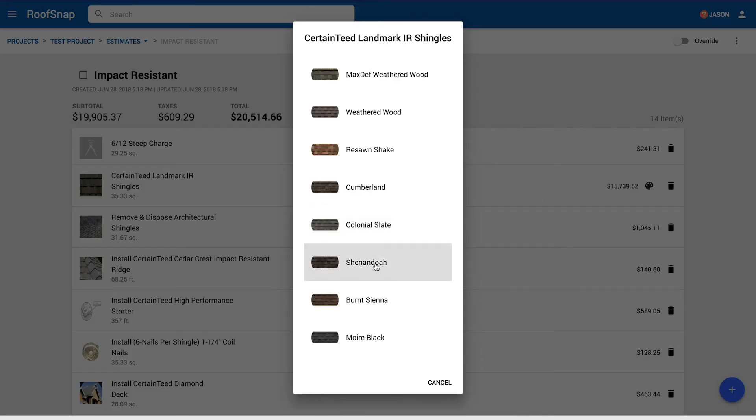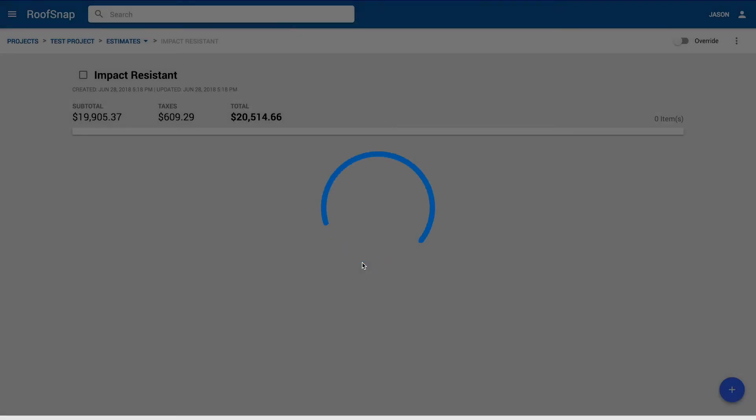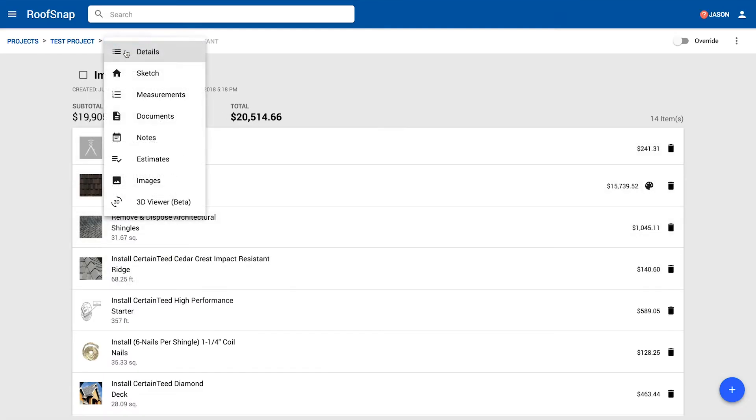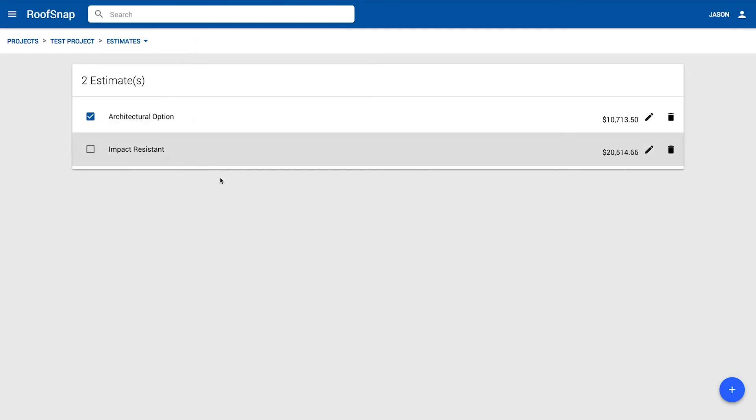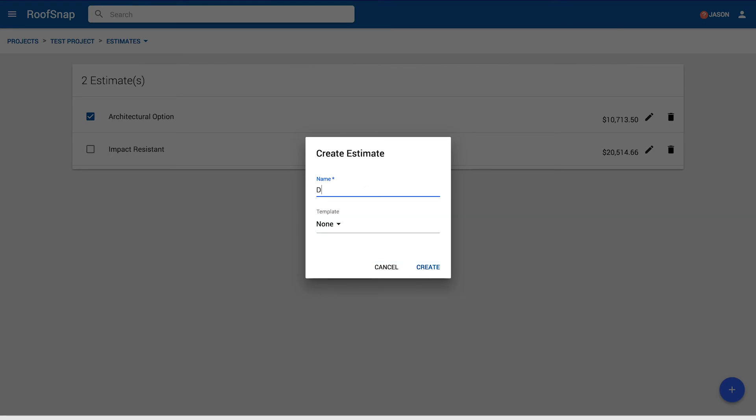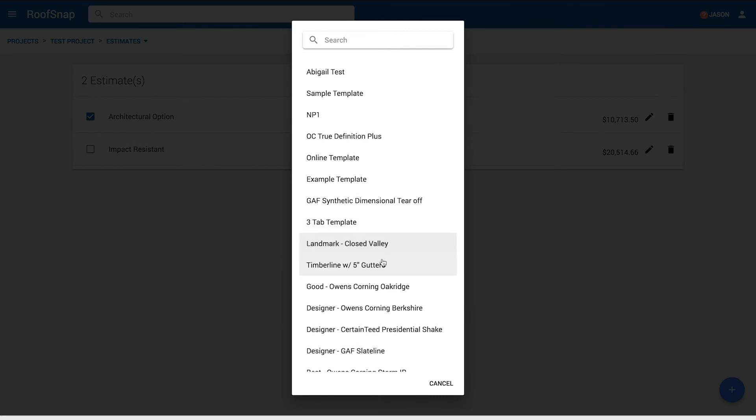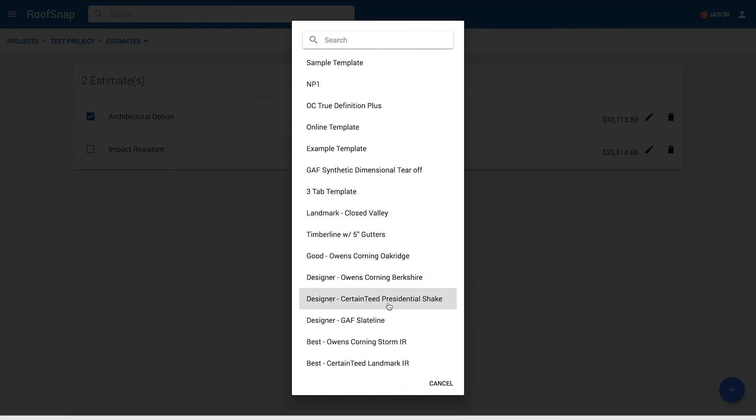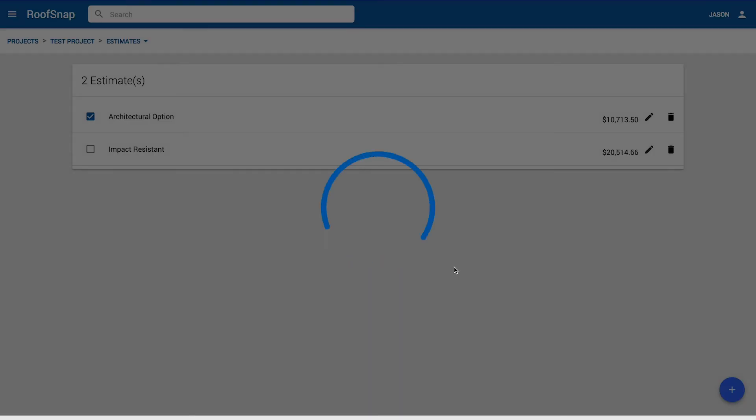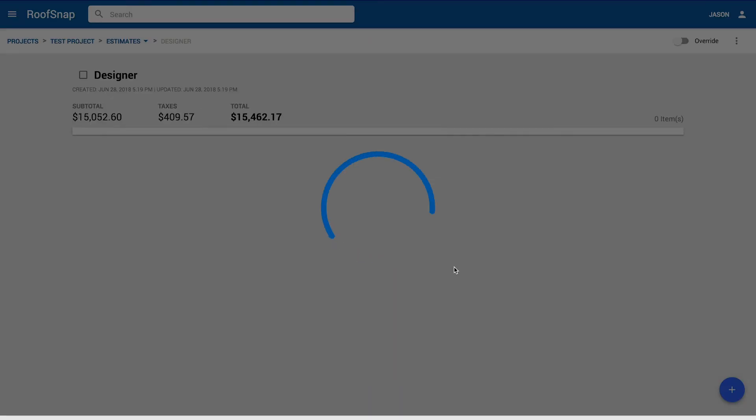Perfect. Now let's do that one more time. Okay, let's go back to estimates here and let's go ahead and click on the plus button one more time. I'm going to go and name it first. Let's call it designer. Then let's look for a designer option. Let's say GAF slate line. Sounds good. Click on the create button.